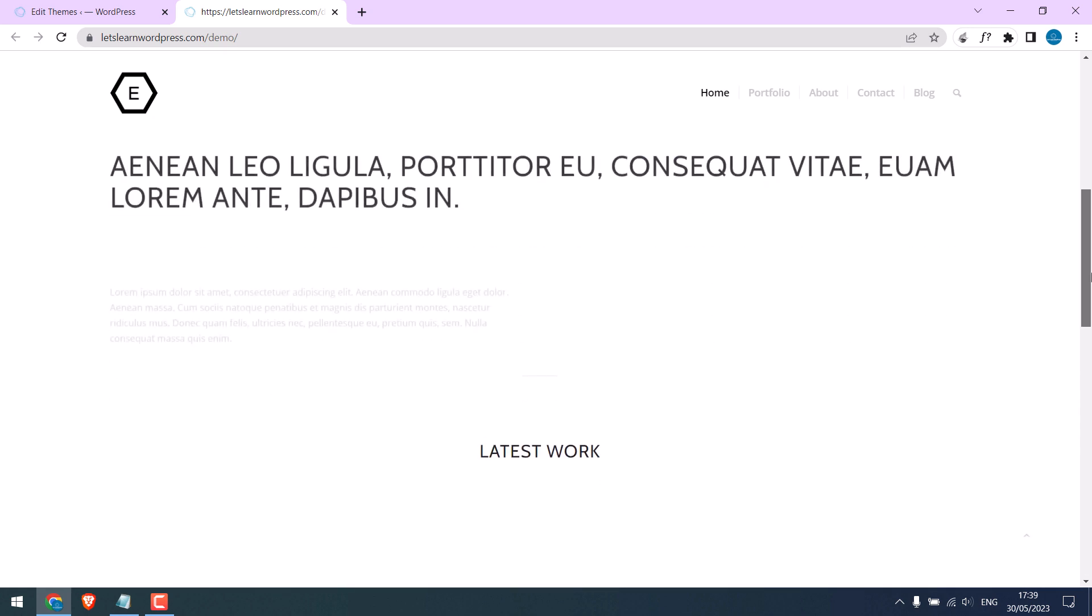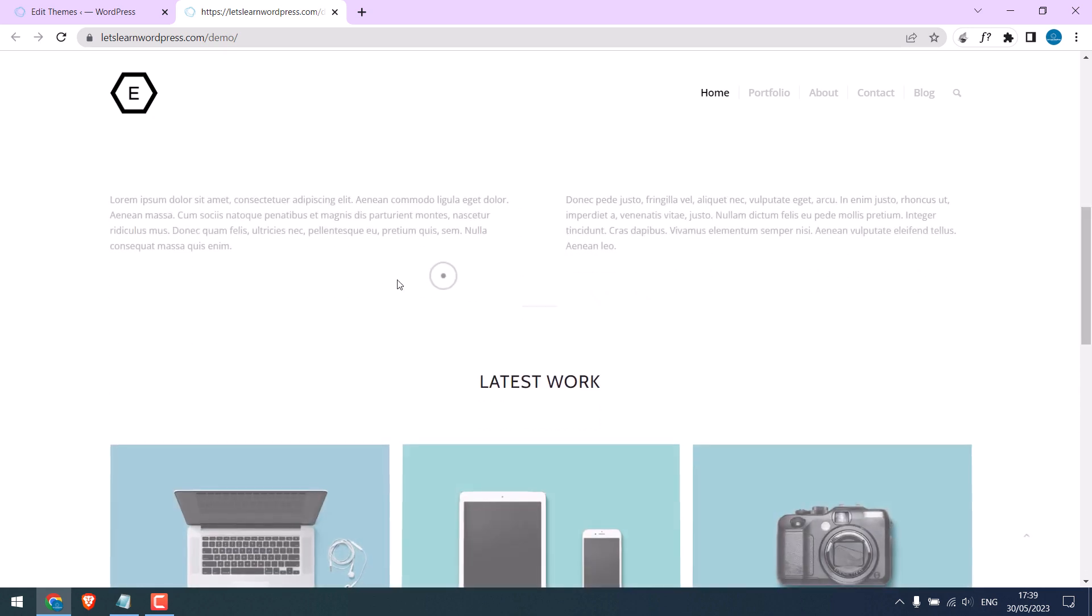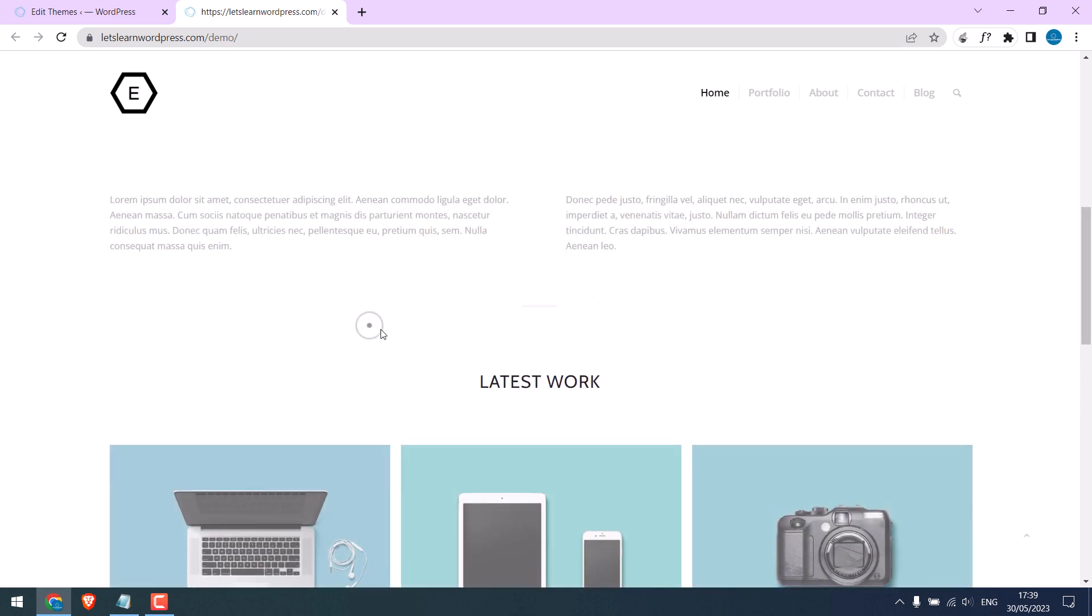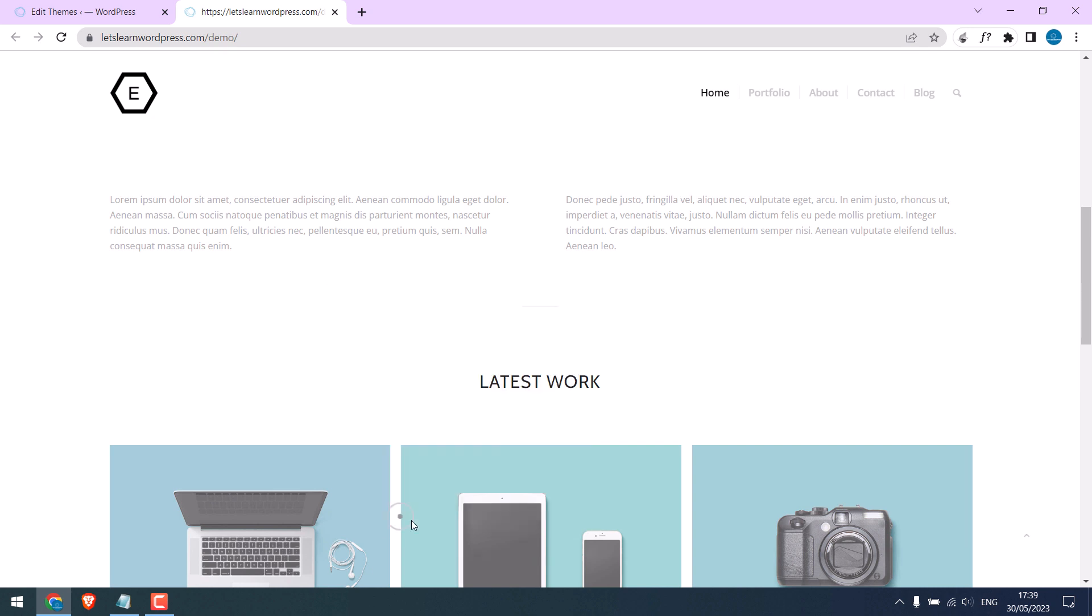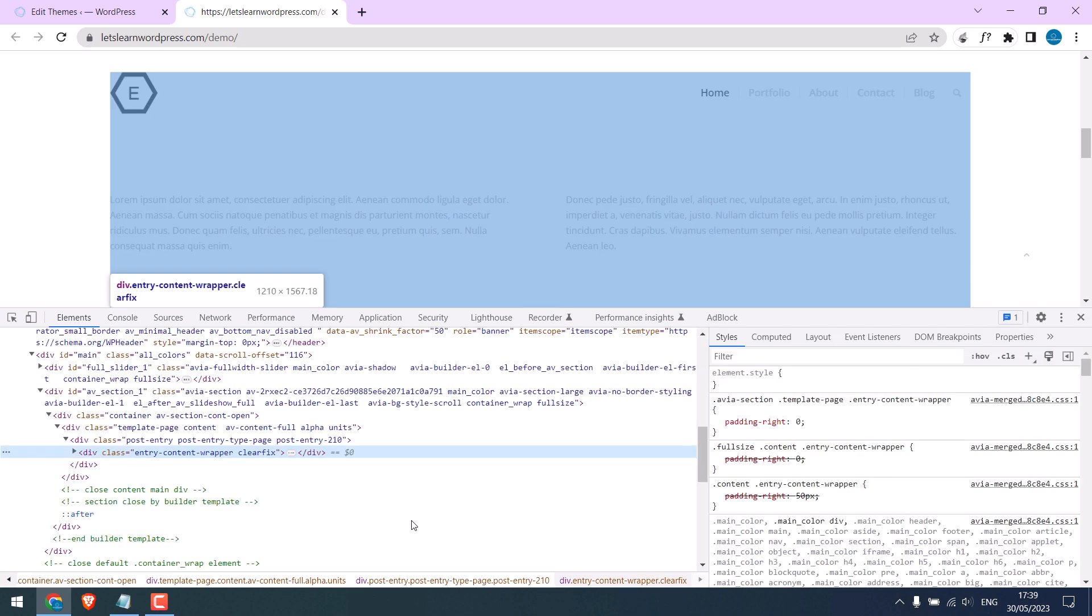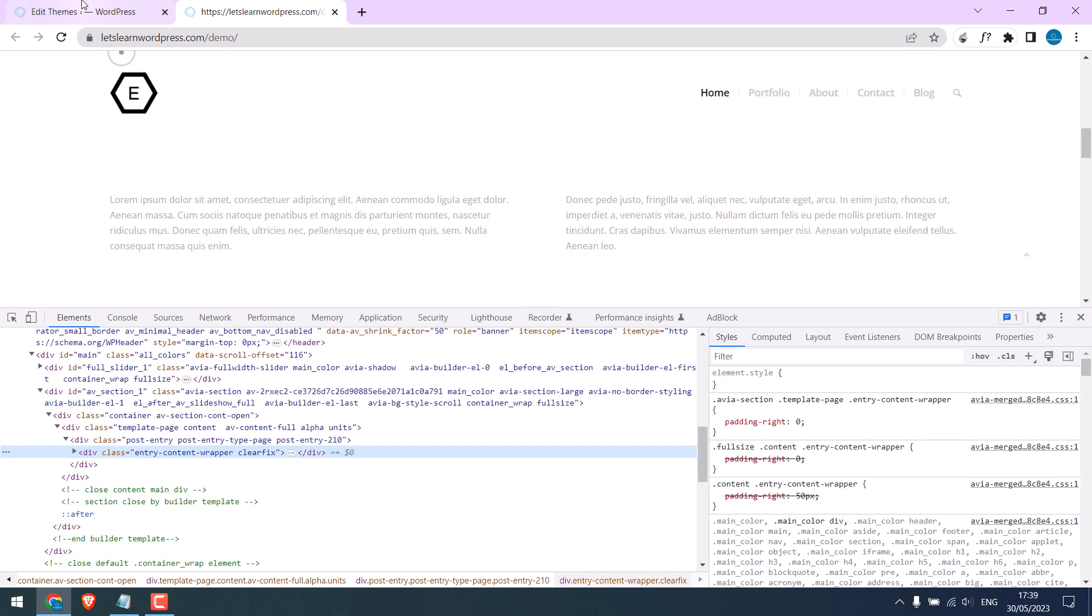You can also change the position of the image icon as per your requirements. Right-click and click on Inspect. And in our code, here is the class we need to modify.